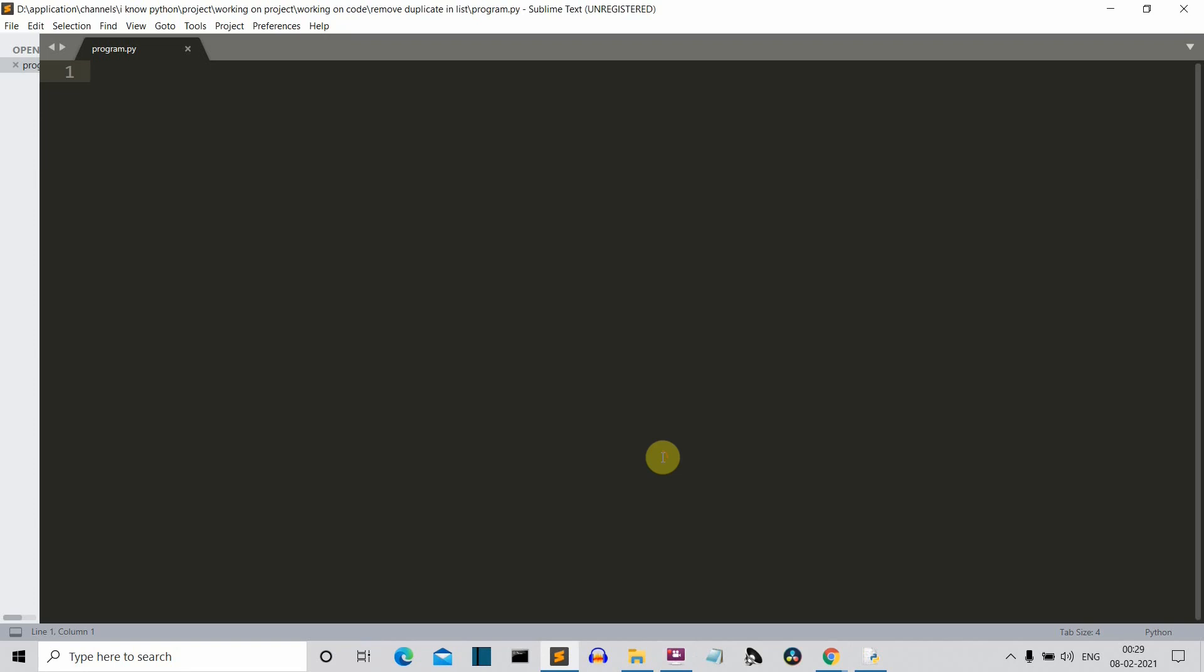Hello Python programmers, so this is going to be a very short video and in this video I'm going to show you that I can create a Python program to delete all the duplicate elements from a list.